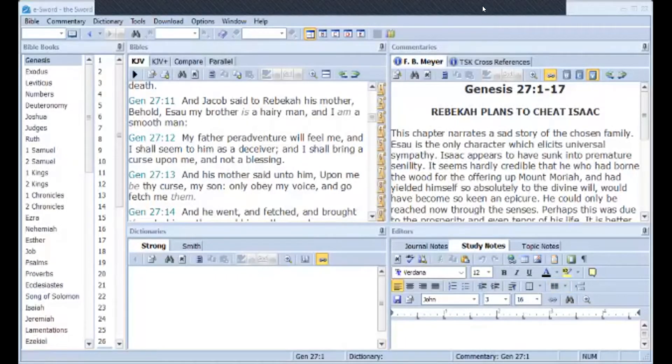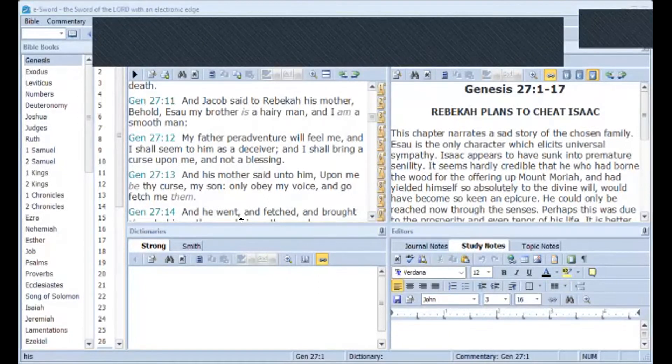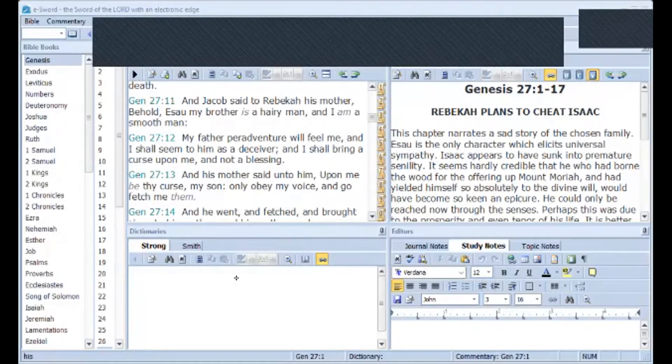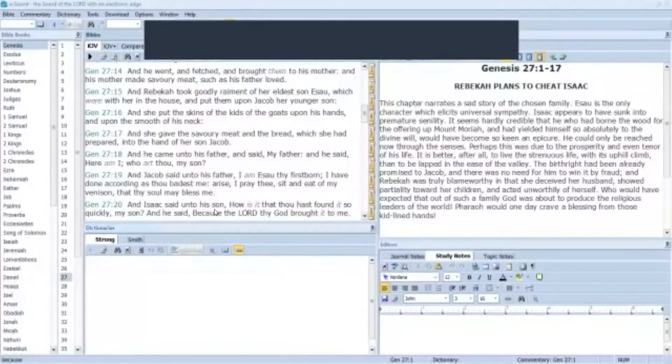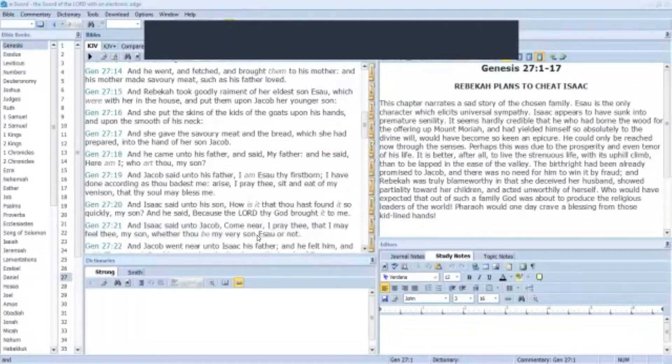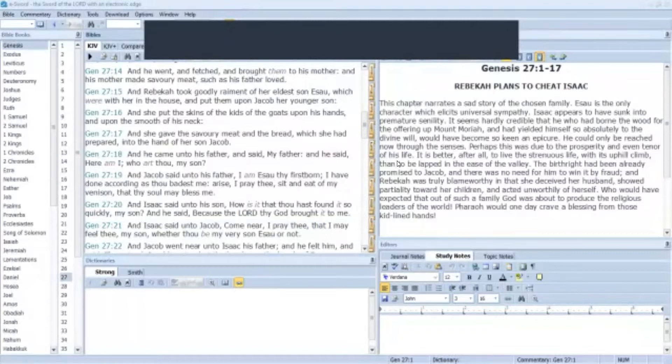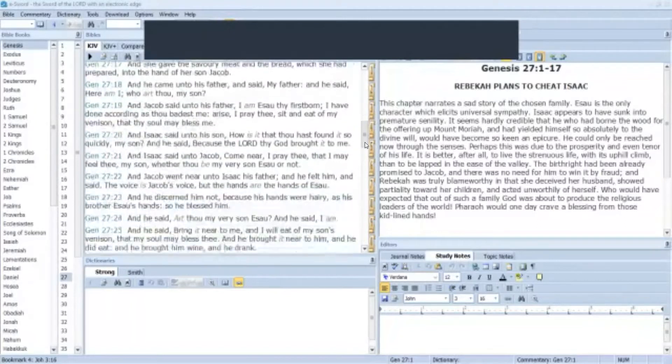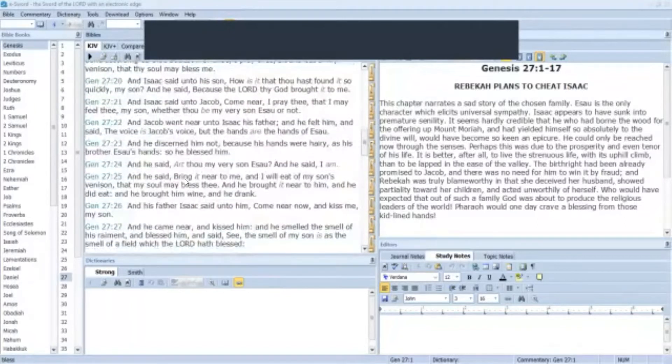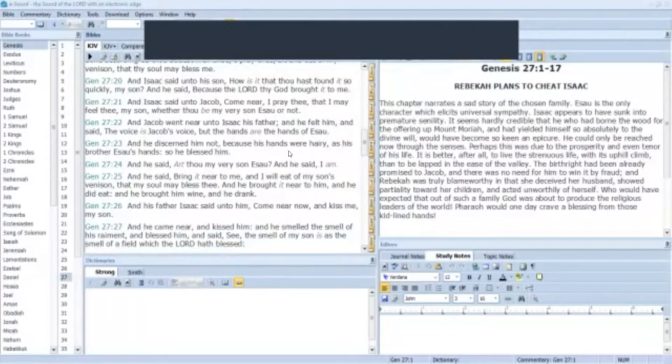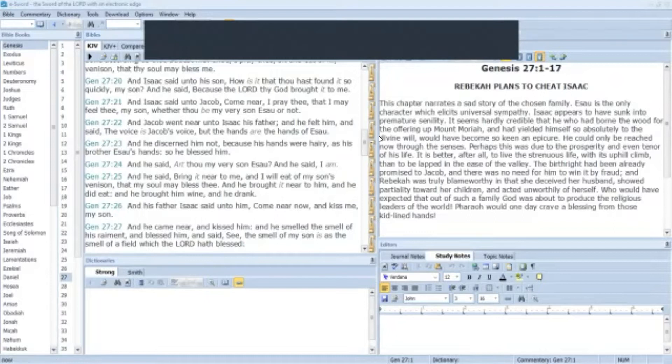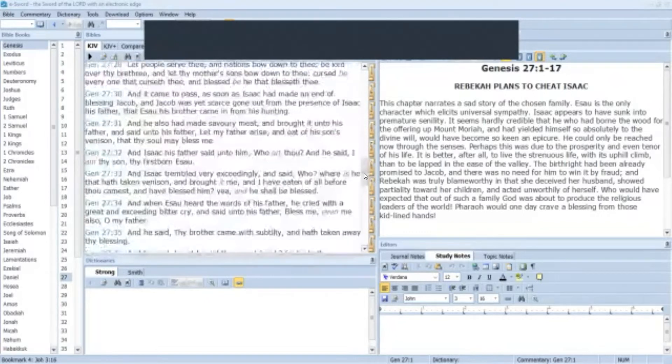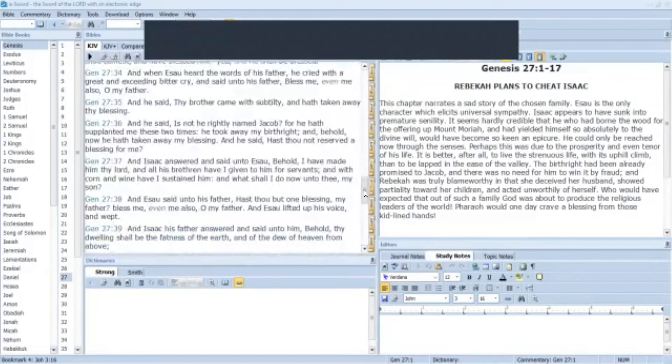Going back to Genesis 27:16 and 23. He has to be, the father has to be deceived. He didn't discern it because when he rubbed Jacob's hands, Jacob's hands were hairy as his brother Esau, so he gave his son the blessing.